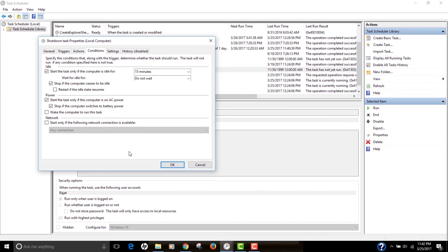So this is how you can actually schedule your computer to turn off automatically when you're not using it, when it is on idle and or maybe, you know, just create a task to shut it down automatically every day. So that you don't have to worry about if your computer is running in the back end. I hope this video was useful for you and if it was click like and subscribe to my channel because there are many more videos coming your way.